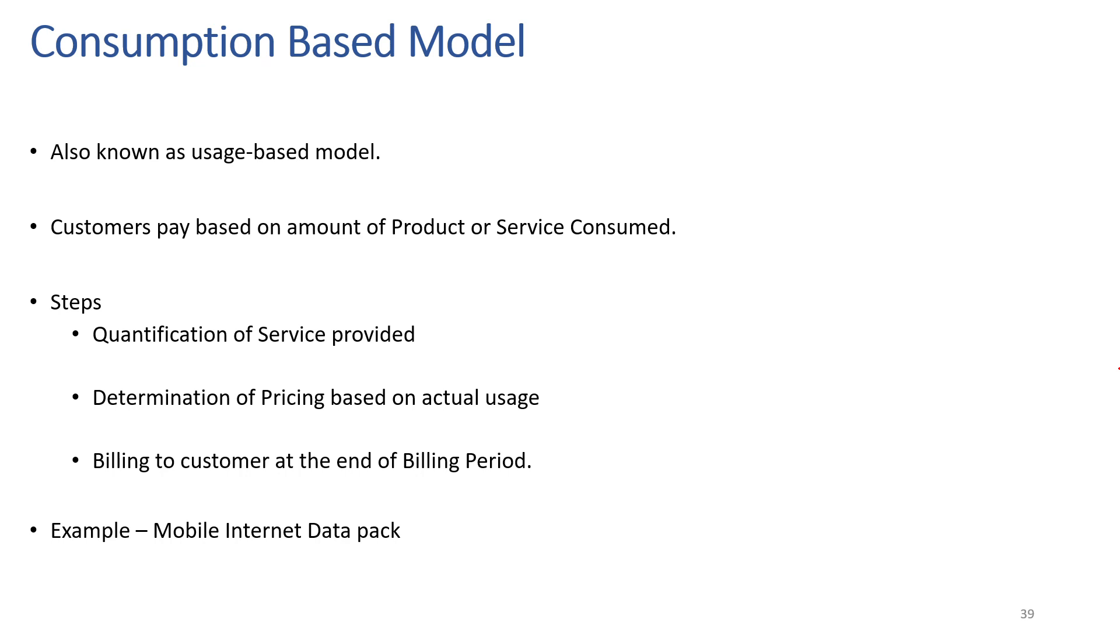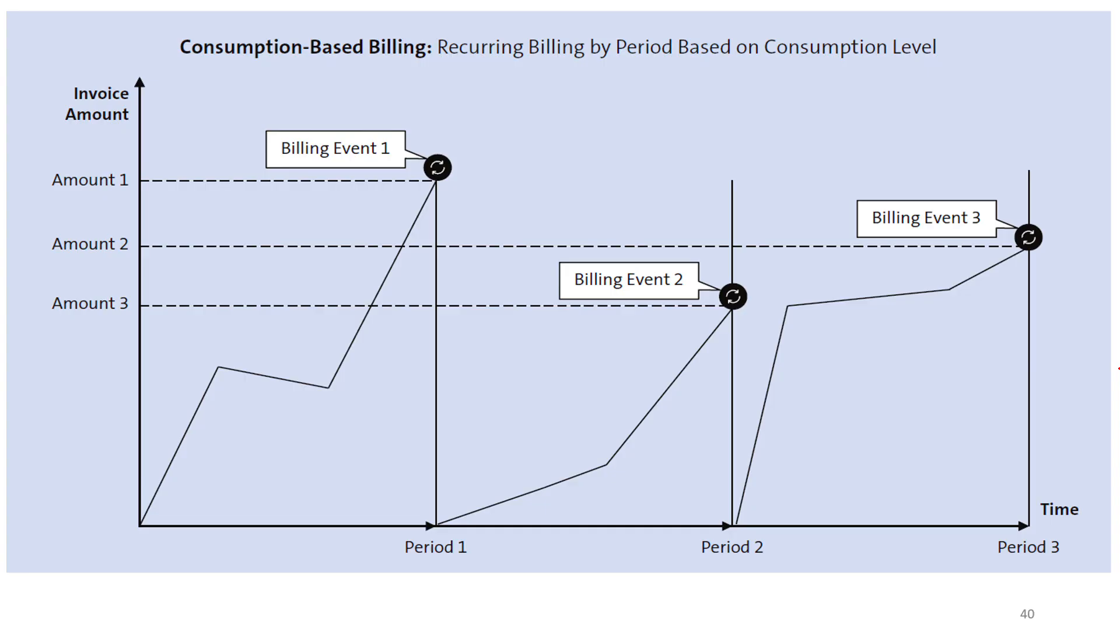If we look at the graph, we can see that in different periods a different billing event got triggered, which is resulting in a different invoice amount. Here the invoice amount is billed to customer depending on customer usage.